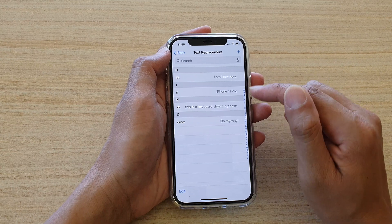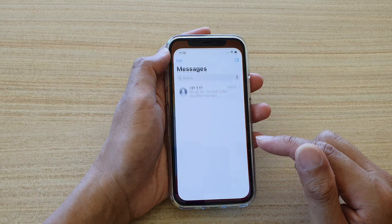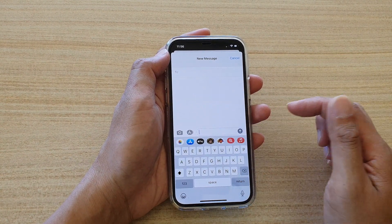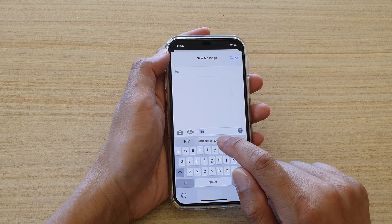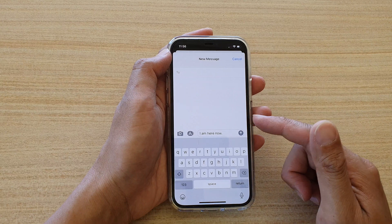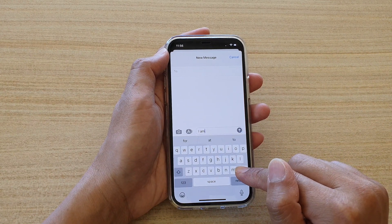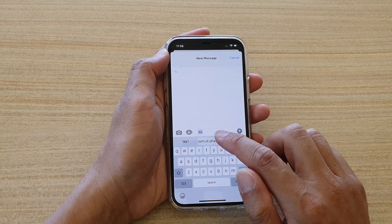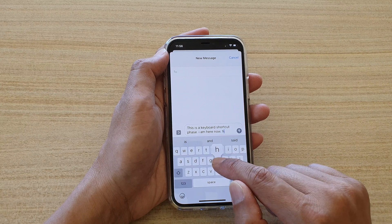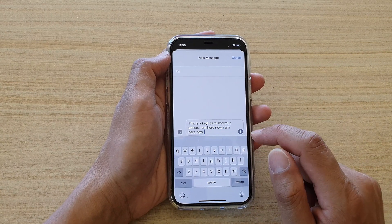So 'HH' will bring out the phrase 'I'm here now'. Let's test it out — I'm going to bring up a text messaging app and compose a new message. If I put in 'HH', you can see it brings up that phrase. I can also tap the space bar to insert the text into the text field.